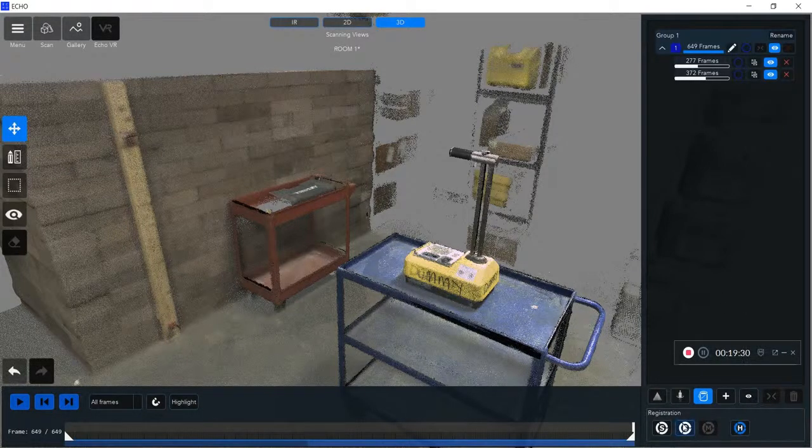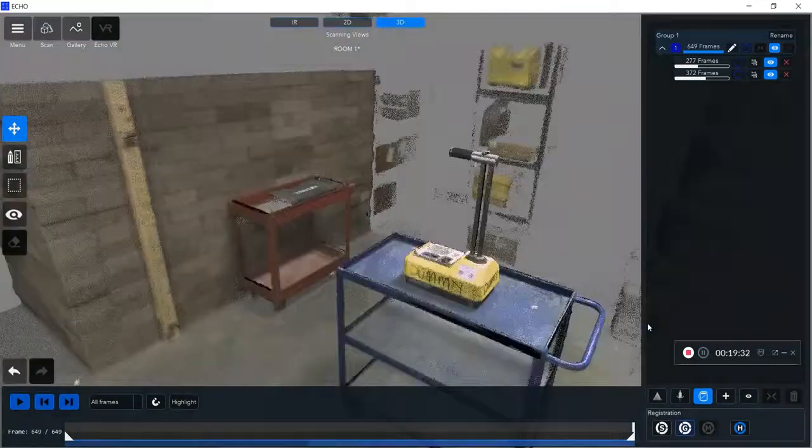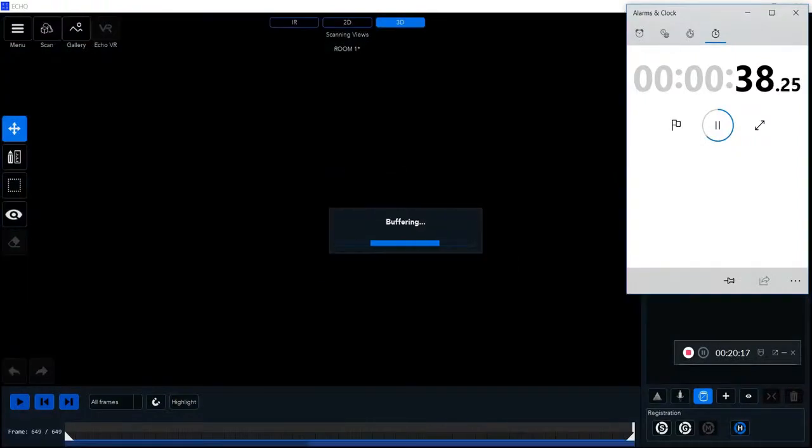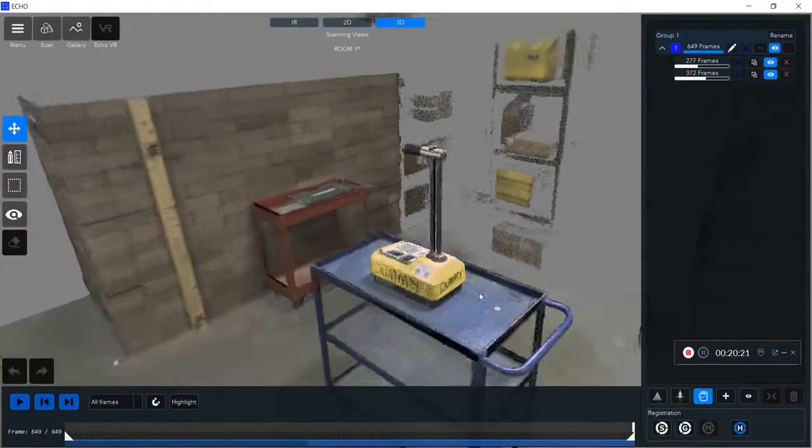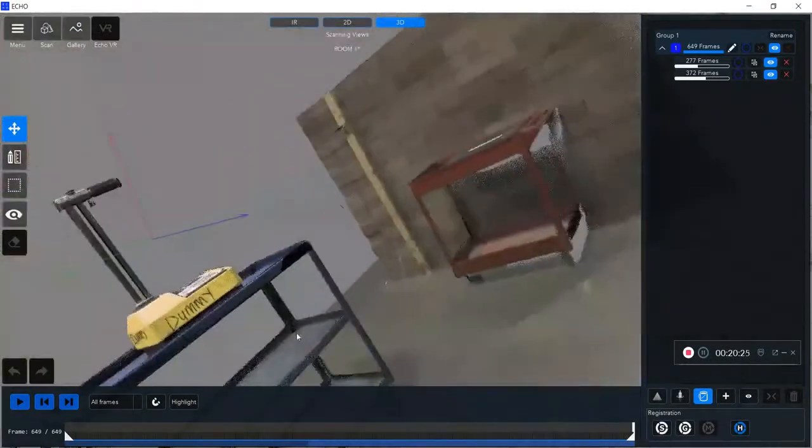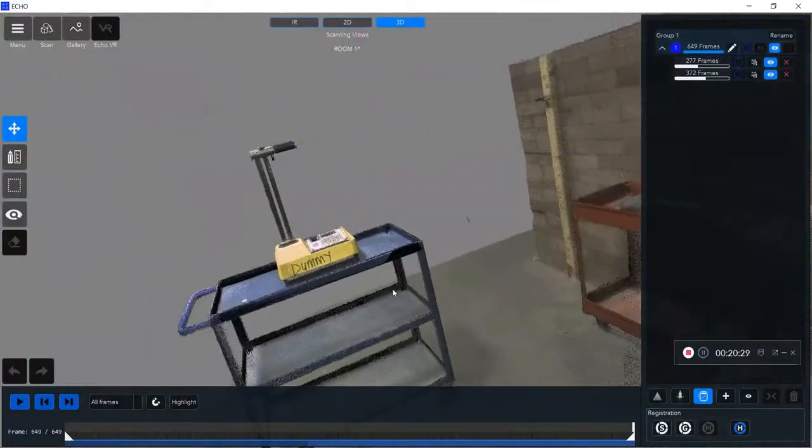Once I do that, I'm going to merge the groups together first—that's going to align all the frames together. Then I'm going to do my global registration. What that's going to do is acknowledge which parts of which scan belong together, so it's going to bring that dummy gauge together and create a very clean image. You can see how much higher detail that is now.